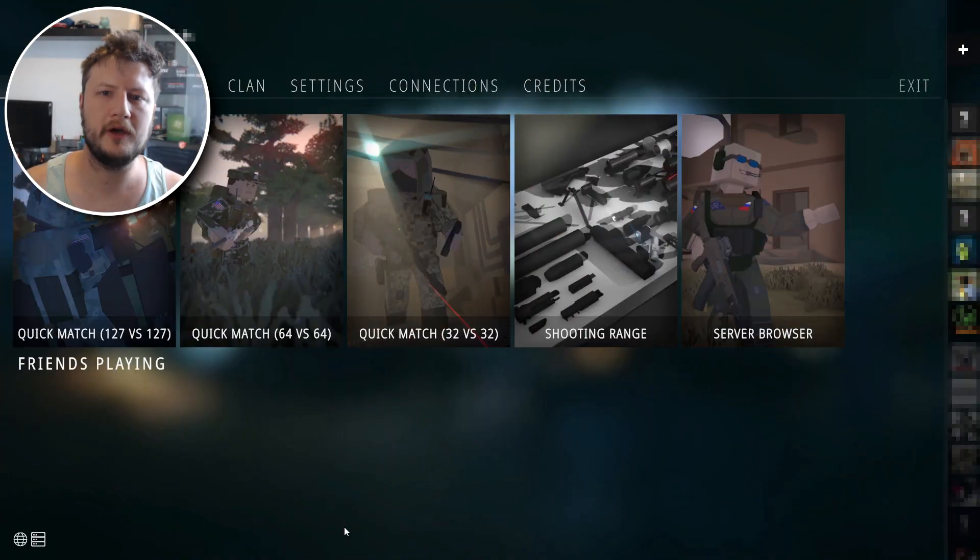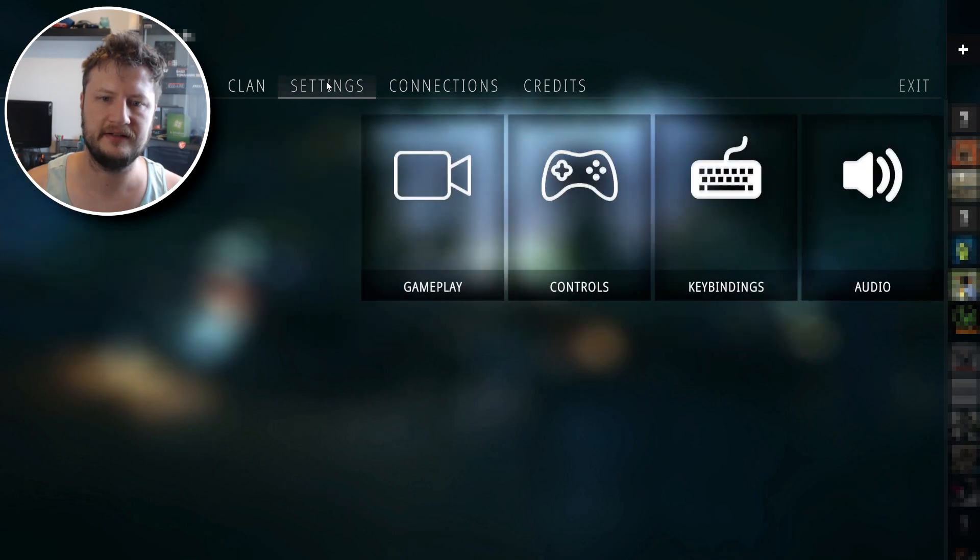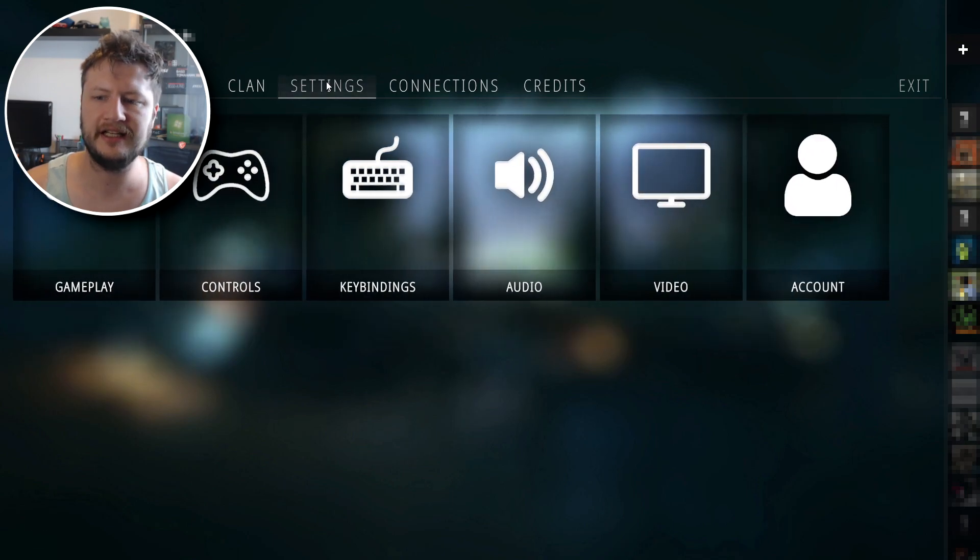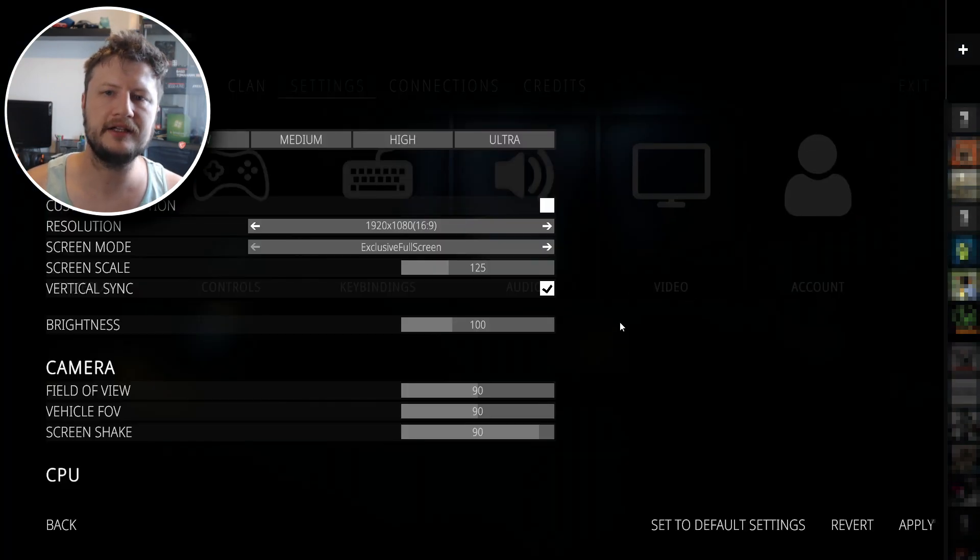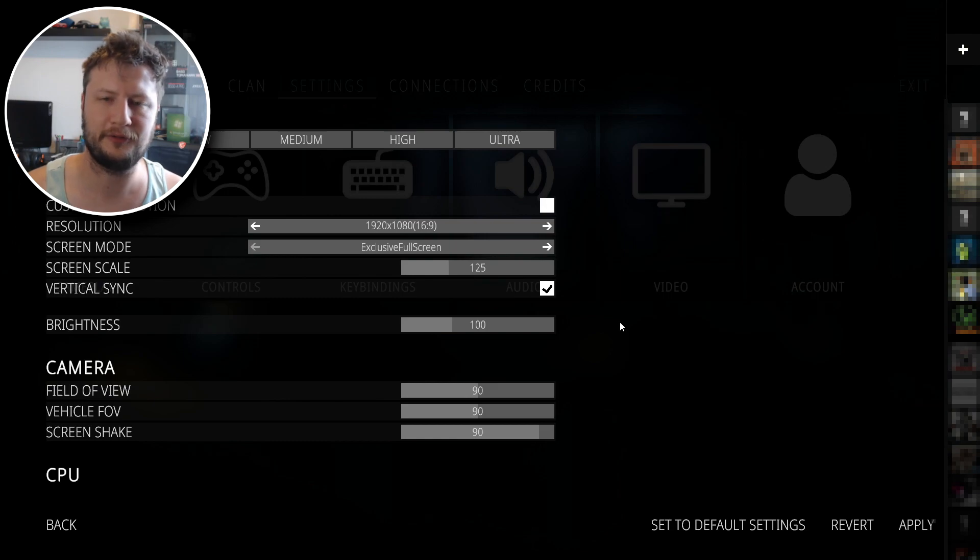So the first thing that you need to do is launch the game. Once you're in game, the first thing that you need to do is go to settings, and you then need to go to video. So here you're going to see all the graphics settings that are available to adjust for the game.